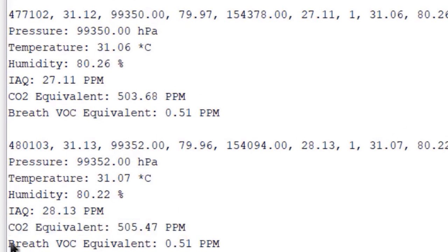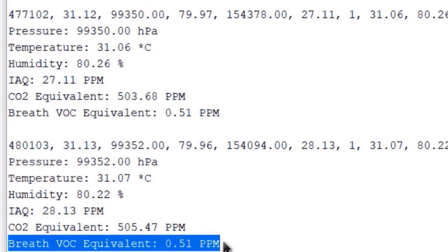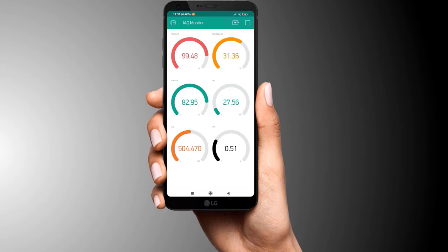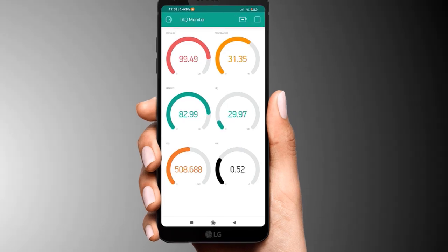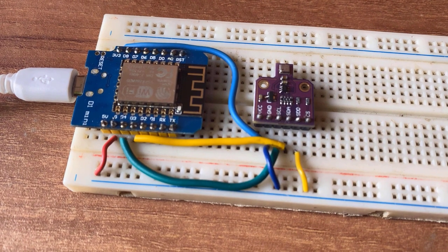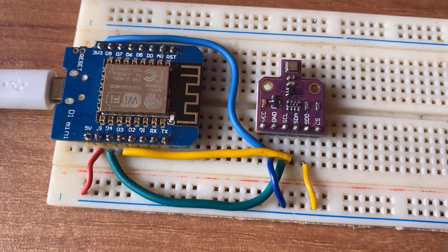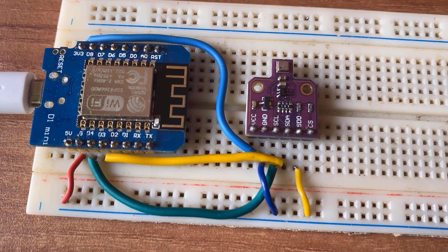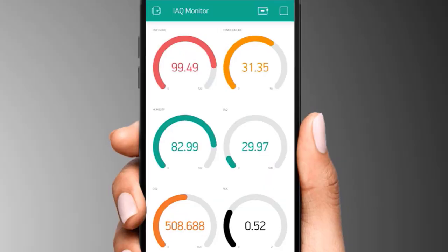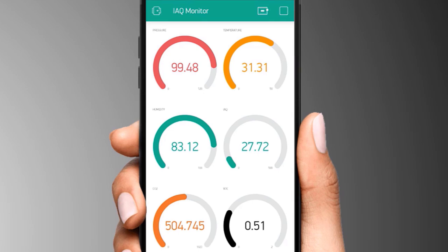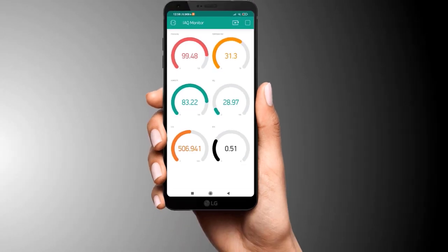We will use the Blink cloud platform to monitor the environmental data remotely. We will use the WiFi connection to upload the data regularly to the Blink server. In this way, we can monitor indoor air quality or outdoor air quality. So without getting any delayed, let's see how we can build this entire system.